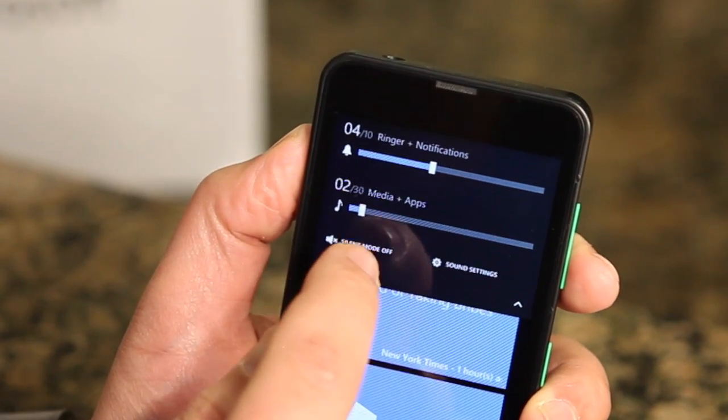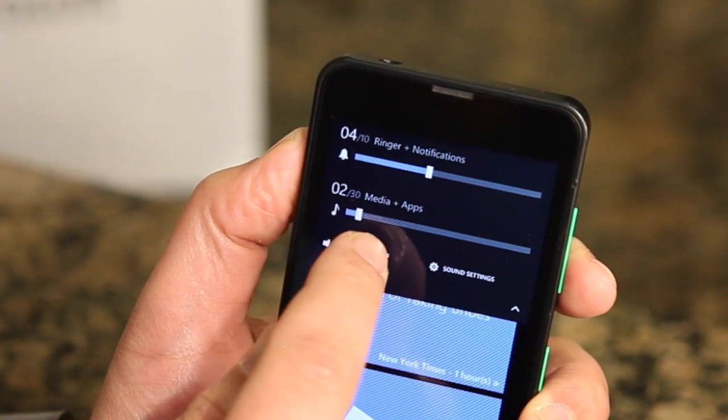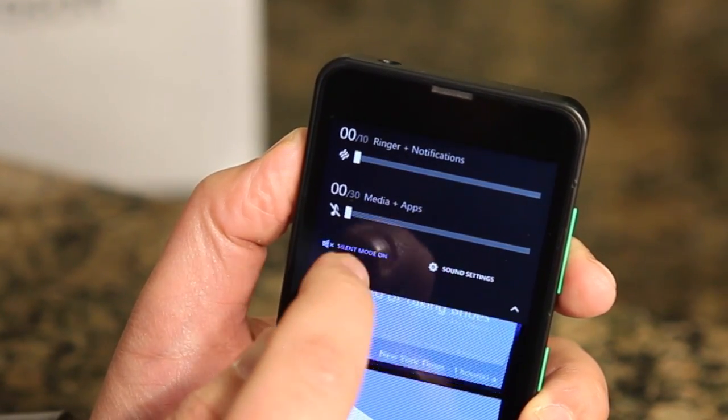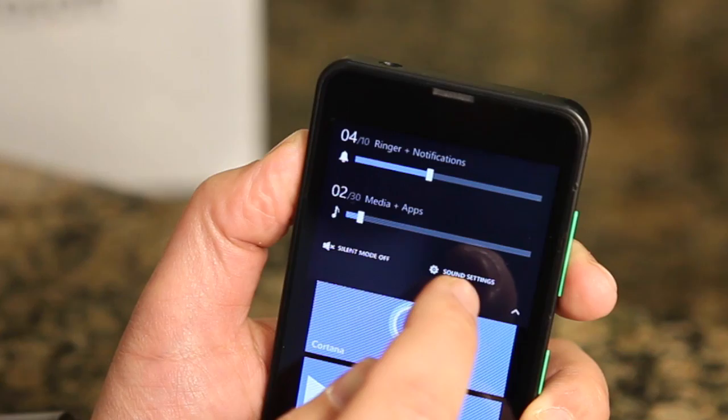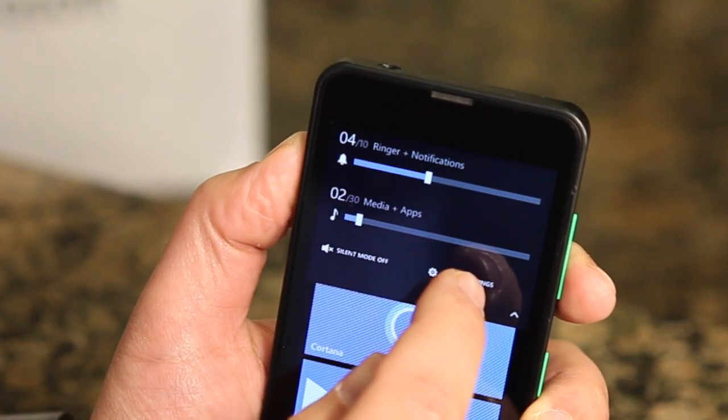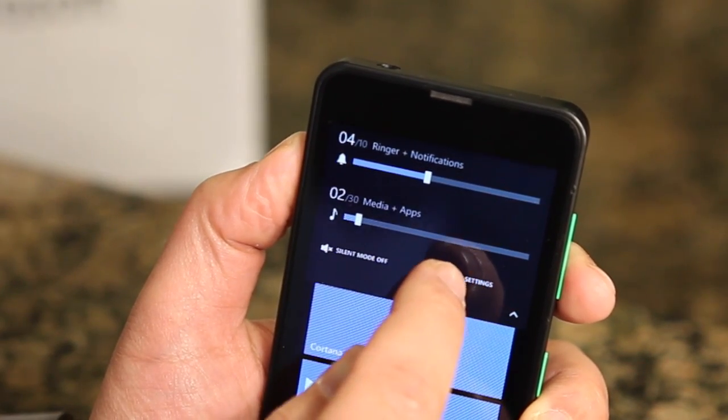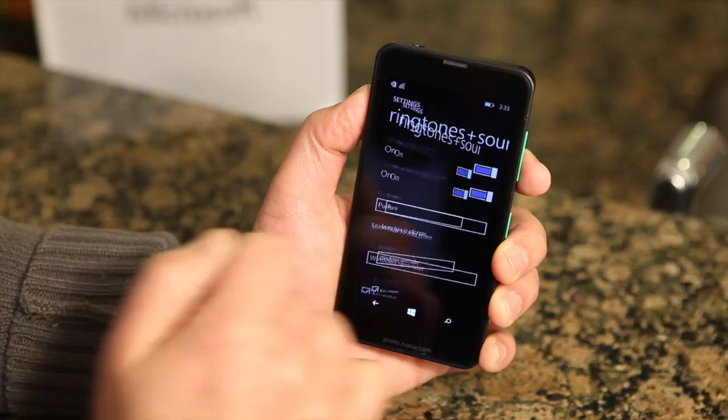I can also tap this button and it'll silence everything, or I can tap this one and go into sound settings.